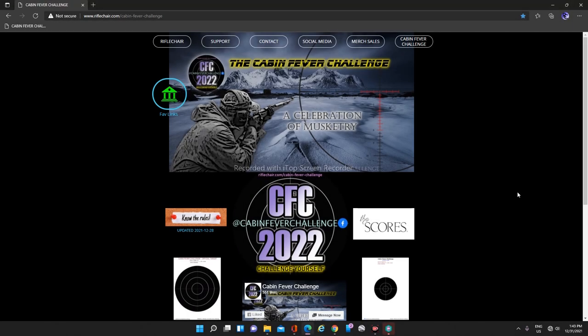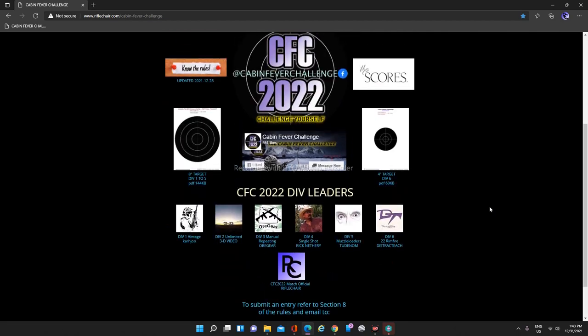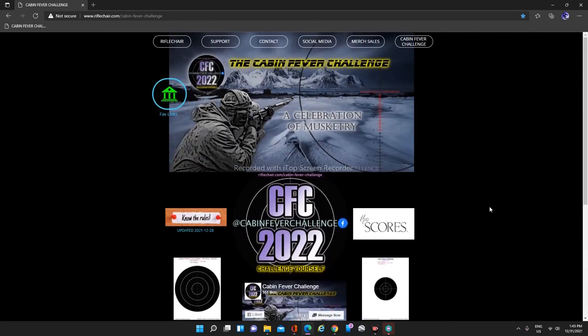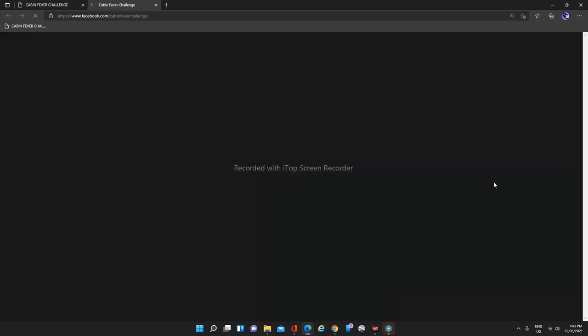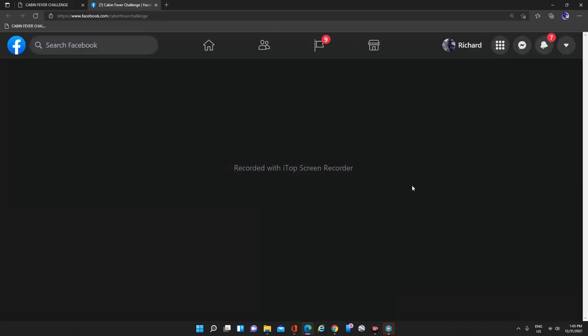Welcome to the Cabin Fever Challenge website. The address is riflechair.com forward slash cabin dash fever dash challenge. We'll do a quick tour through the portal. This center logo here will take you straight to the Facebook group.